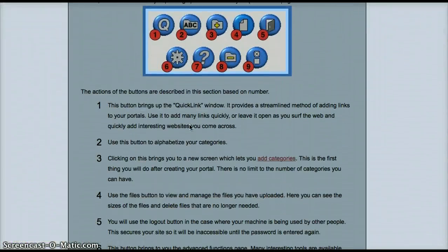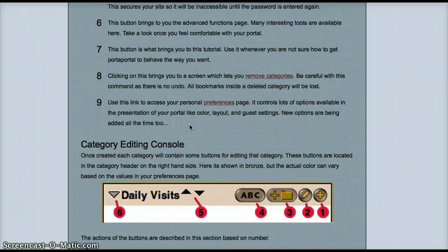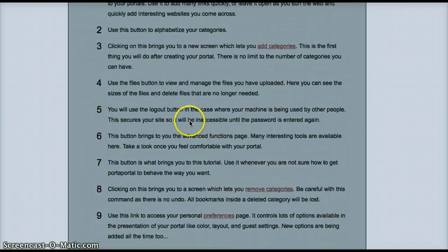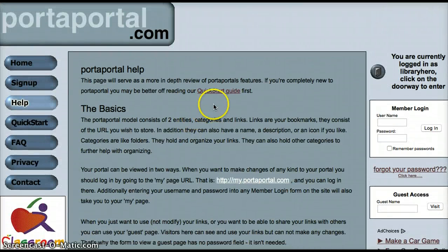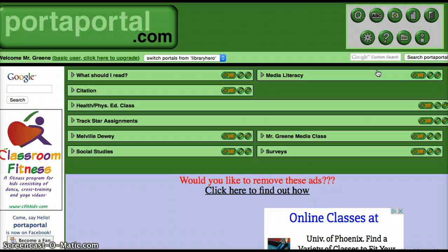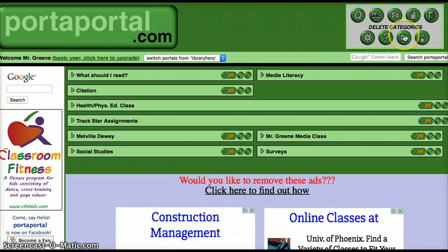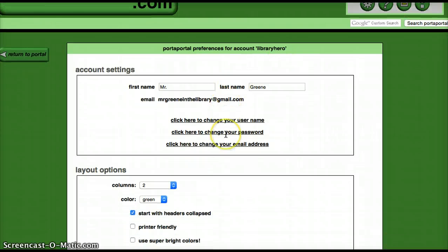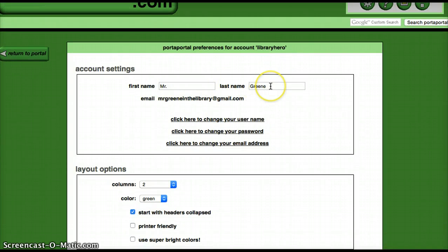Let's go over the tutorials — they're nice and easy. Everything is laid out, all numbered, going through every single button and tab. That's the help feature. You can also delete a category — say if you go in here and want to delete Media Literacy, you can delete that.